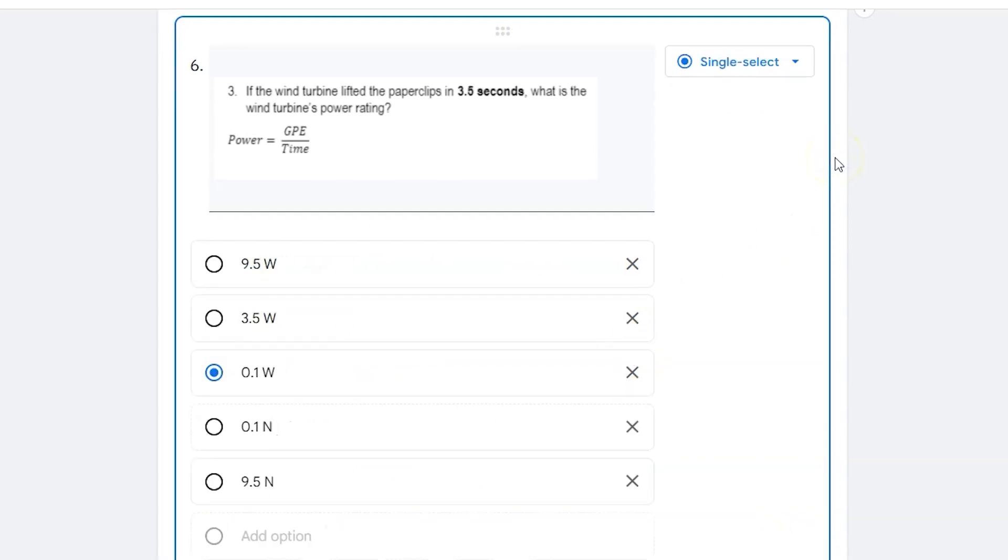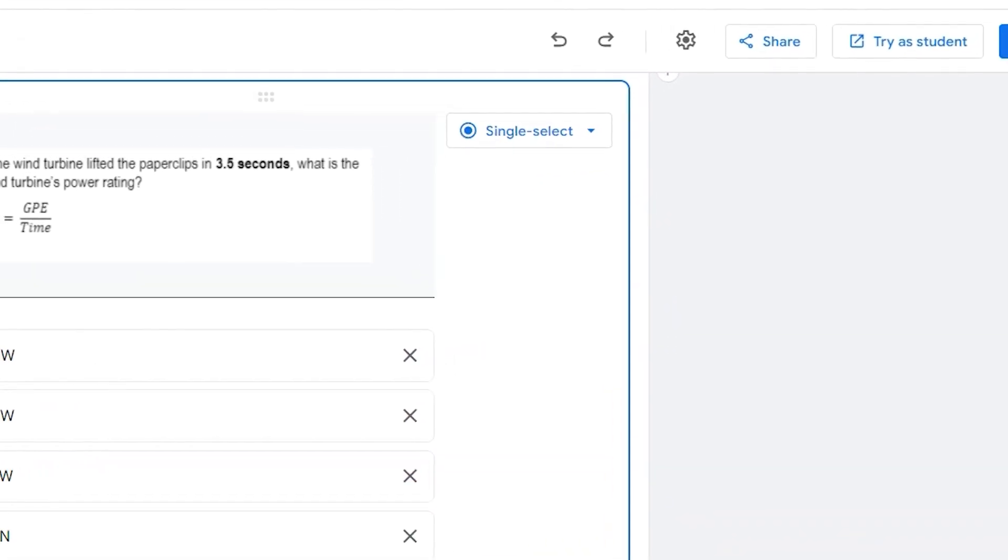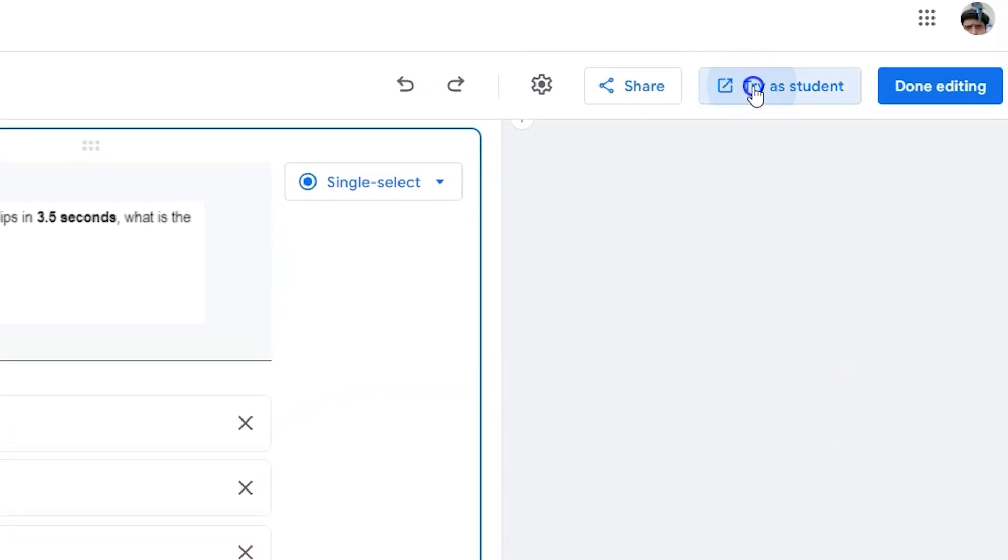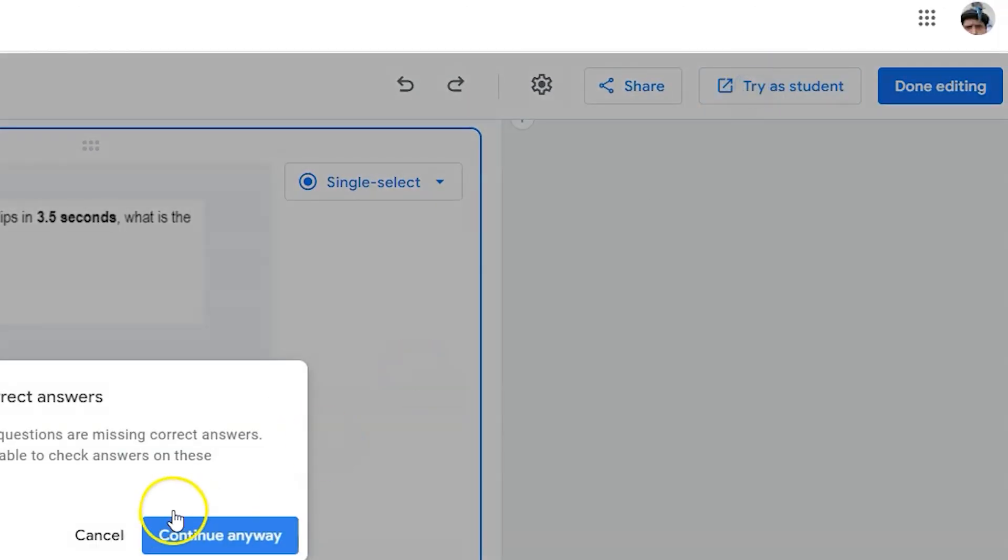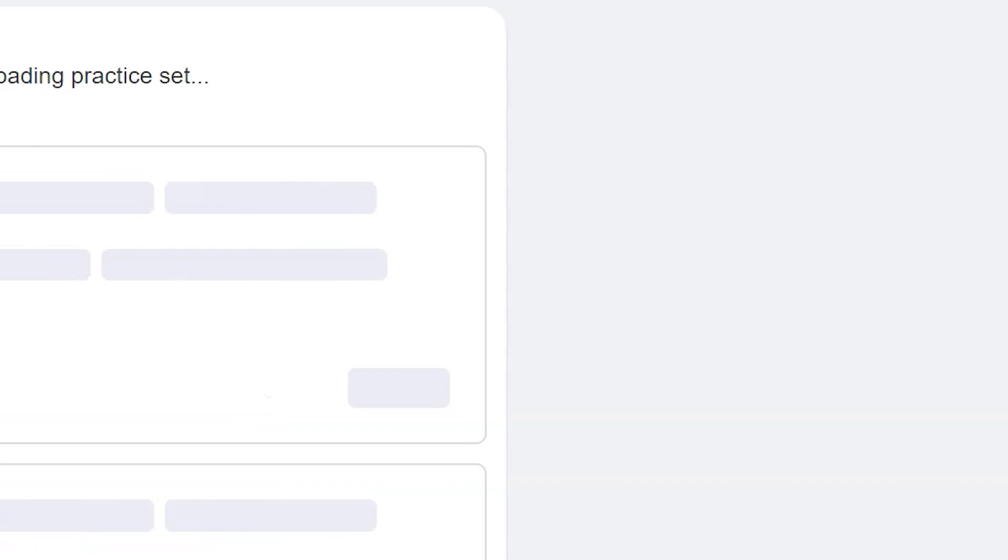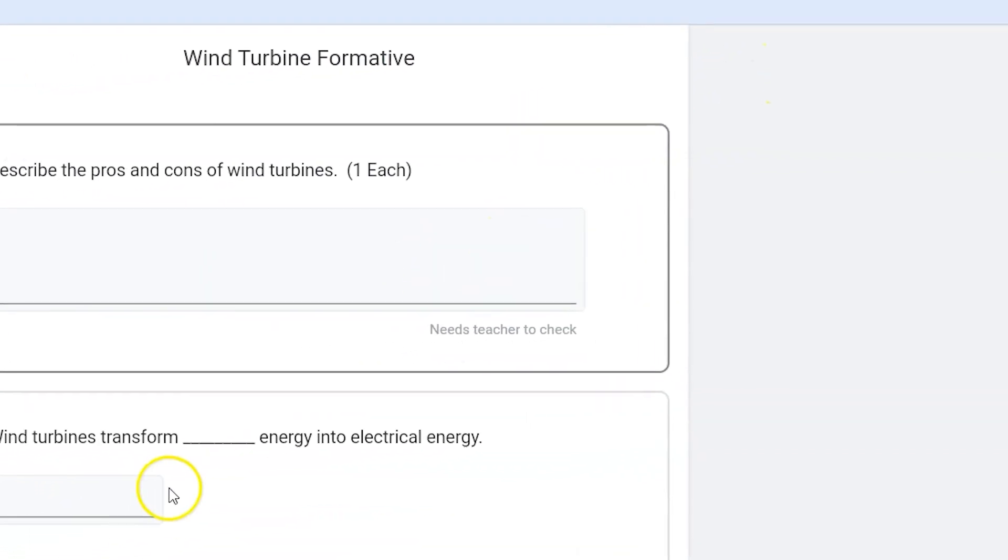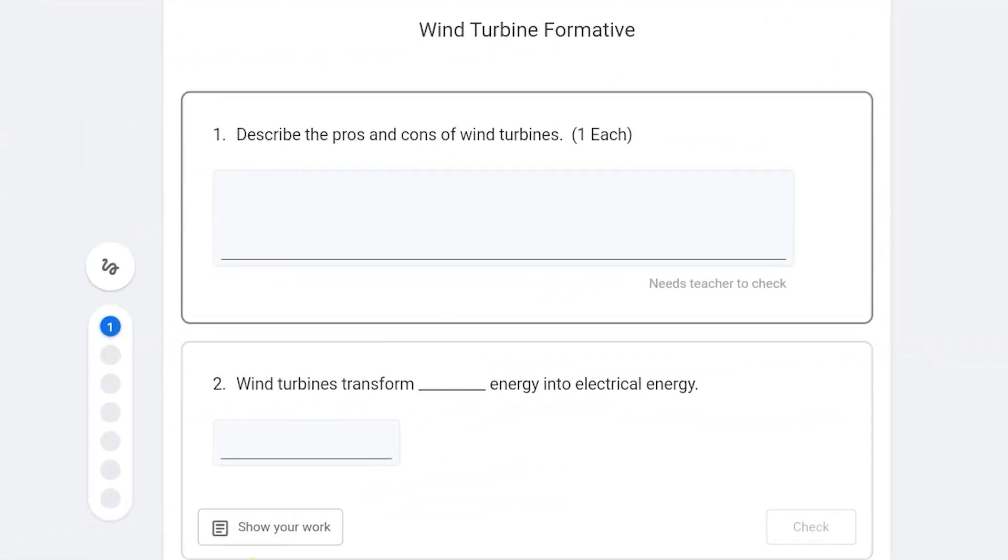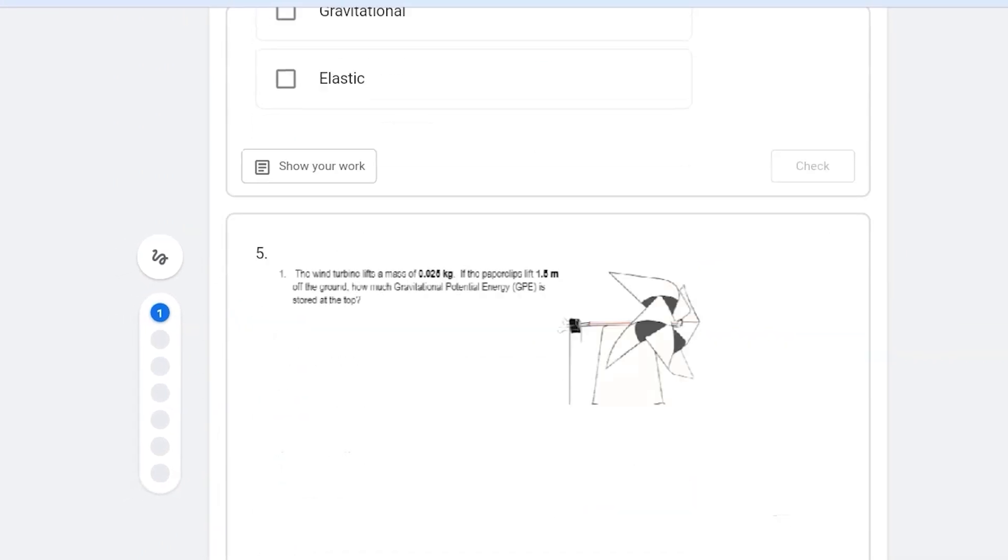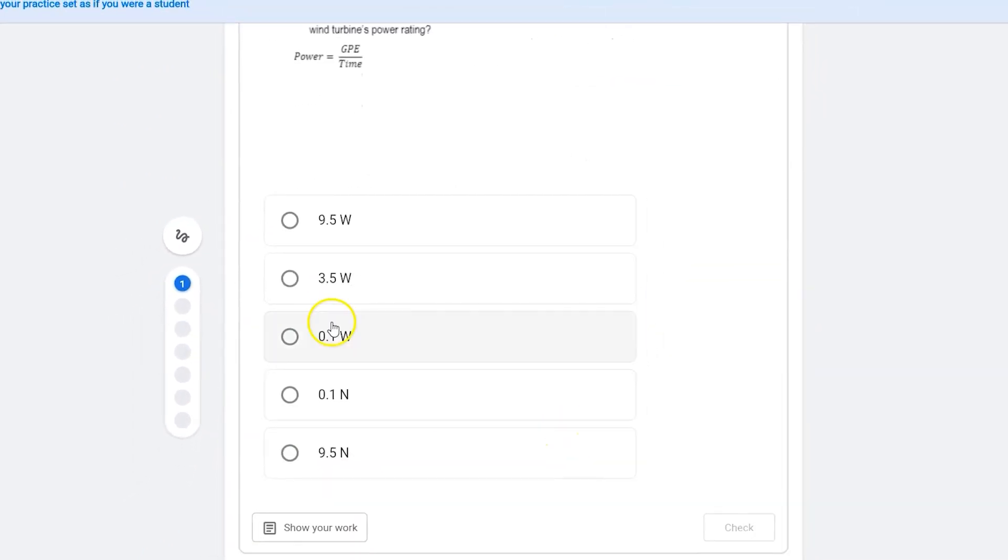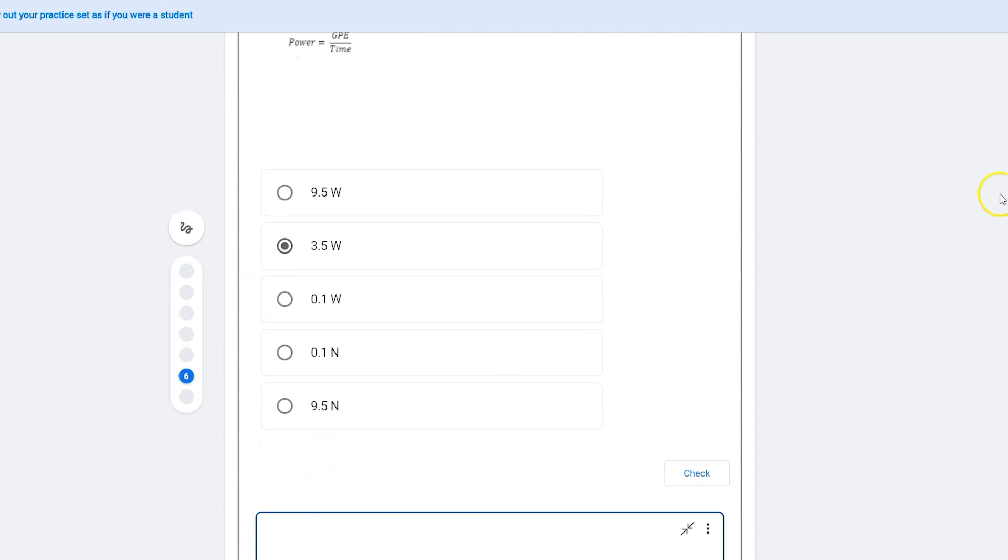What's great about these more math-based questions is that when we have the students try their work, we're able to let them show their work. So not only can they choose one of my multiple choice answers that I just put in there, but they can explain and write out their work in the space down below.